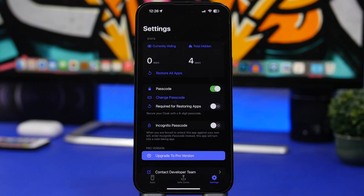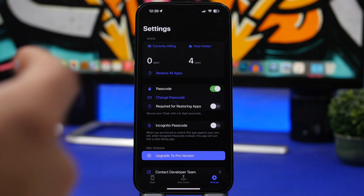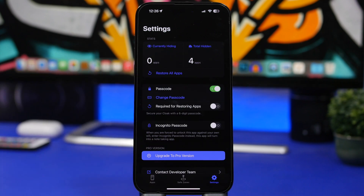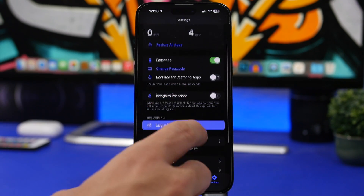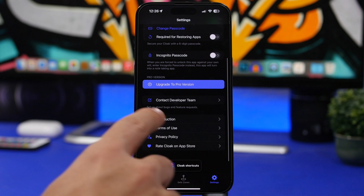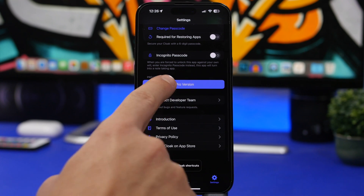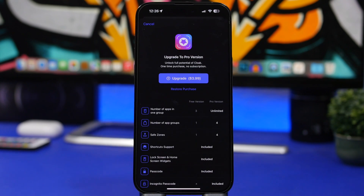If we go to Settings, you'll need to enable the passcode for the app so no one can get in and unhide your apps.